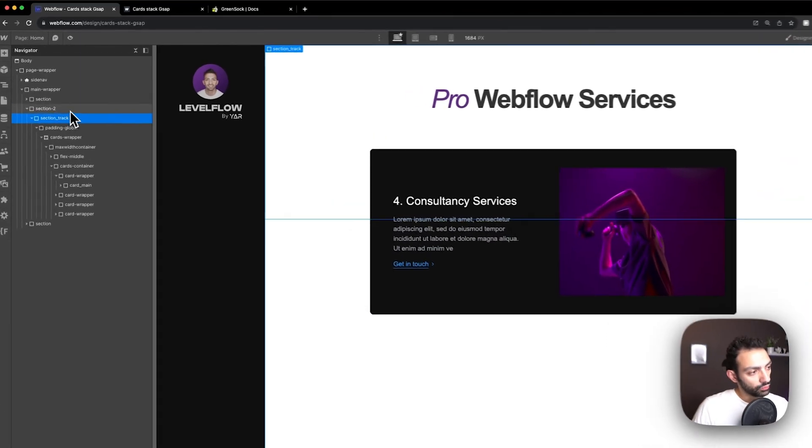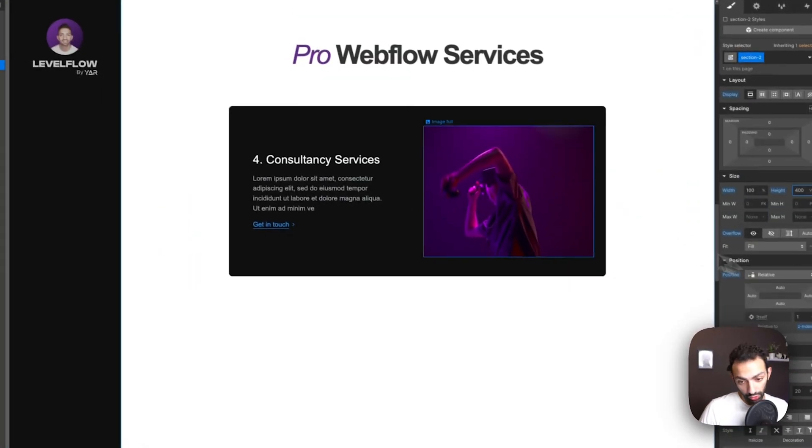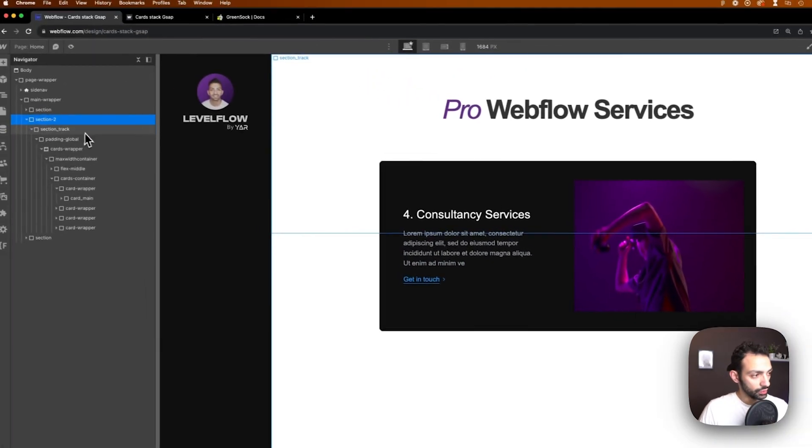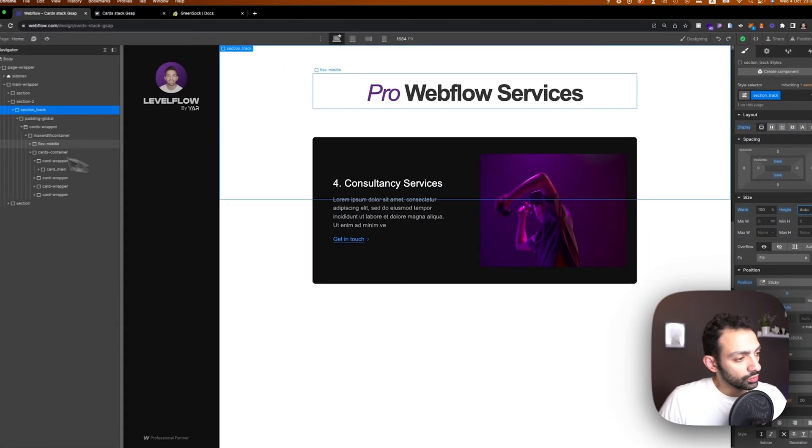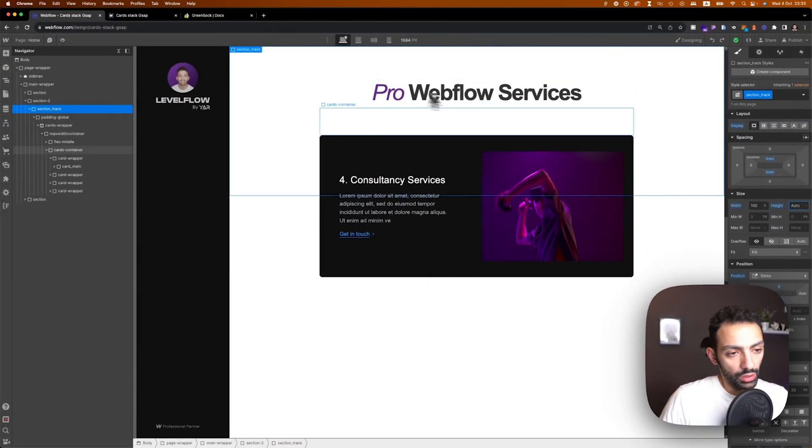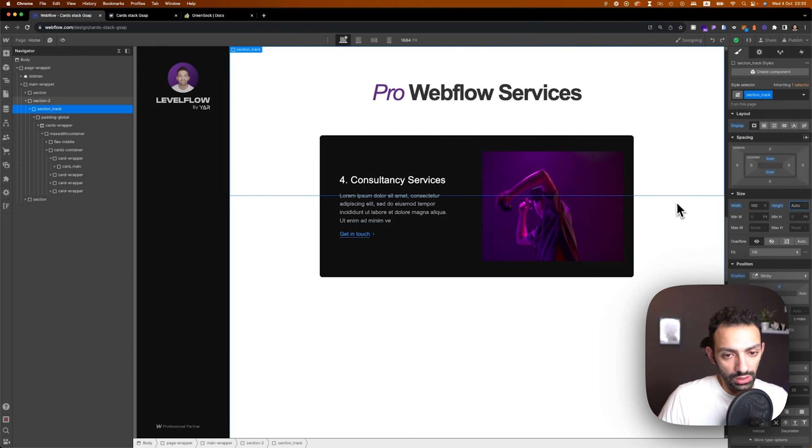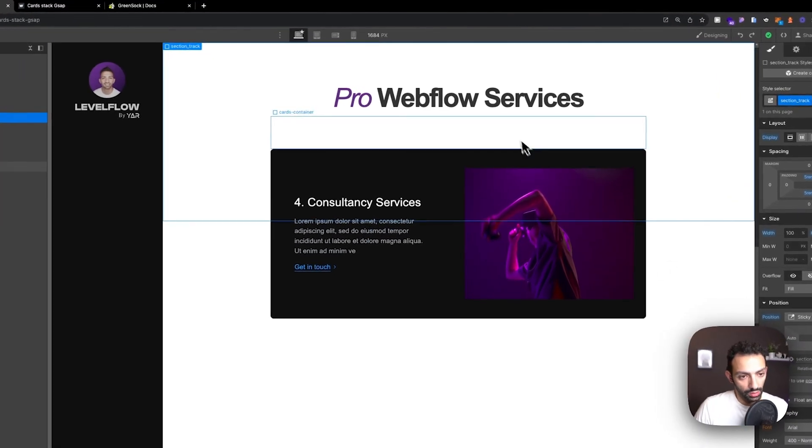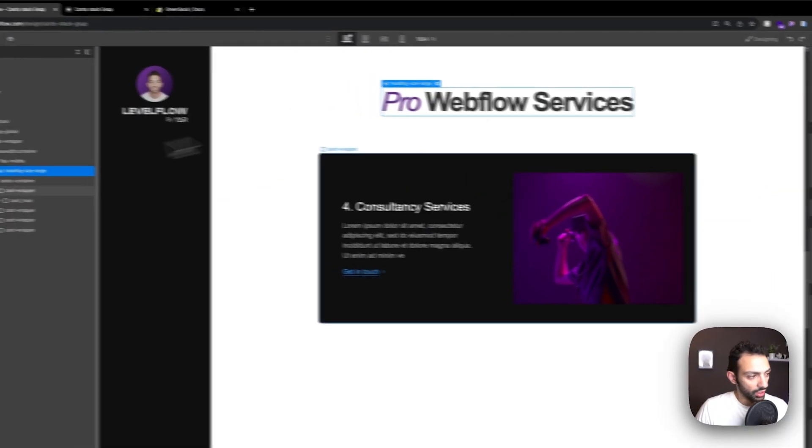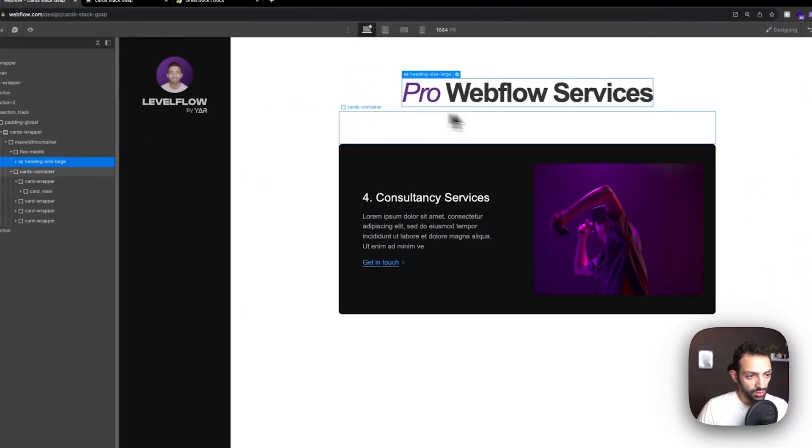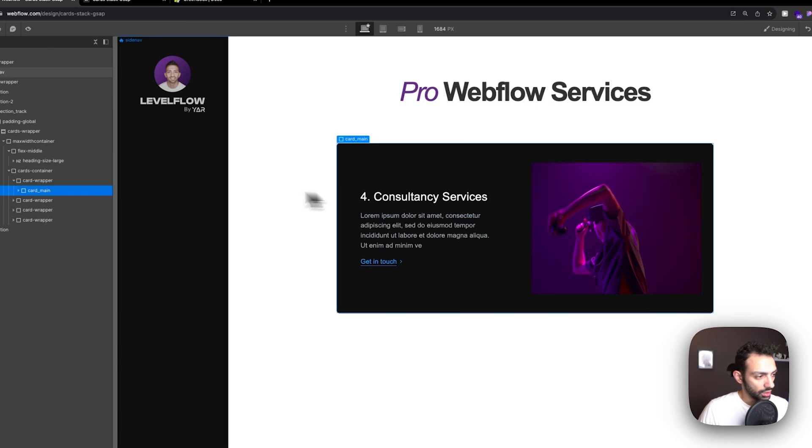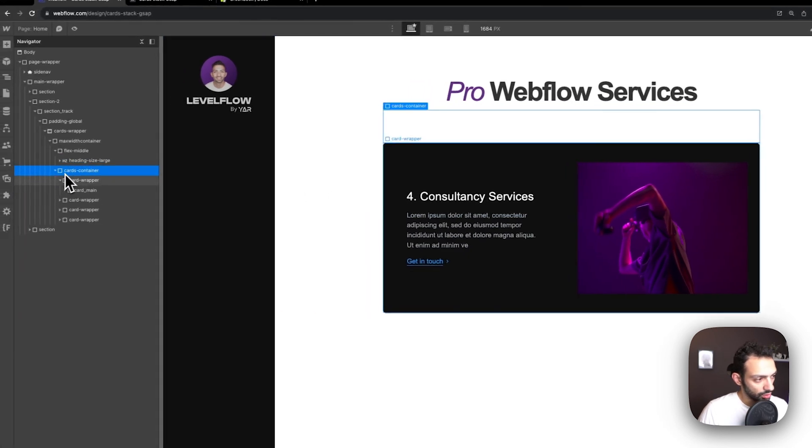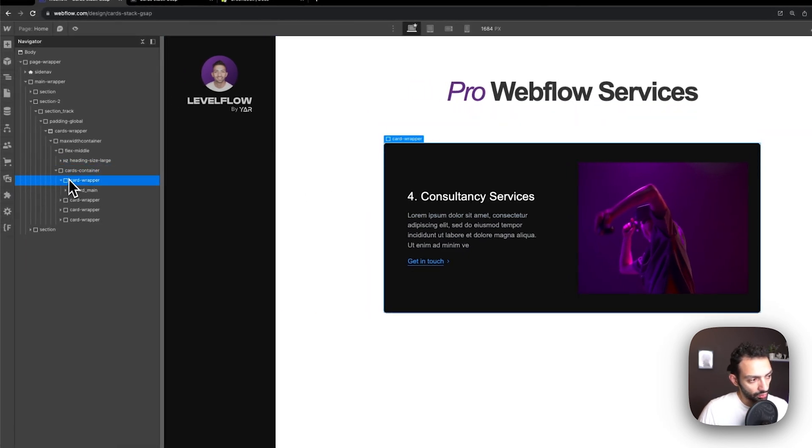Of course section 2 needs to be relative for this to stick to it and then inside we'll have the elements. In this case we'll have some padding, some heading here and then there's a cards container and it has four cards.